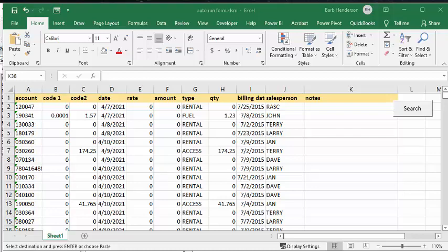In this video, I'm going to show you how you can create an Excel user form that runs automatically when values are entered.